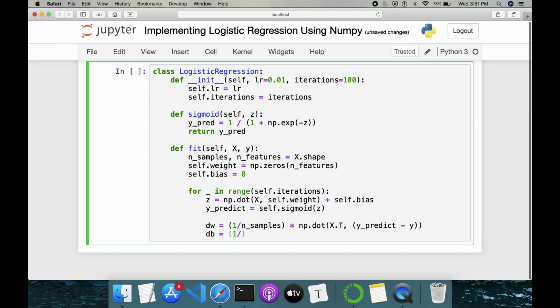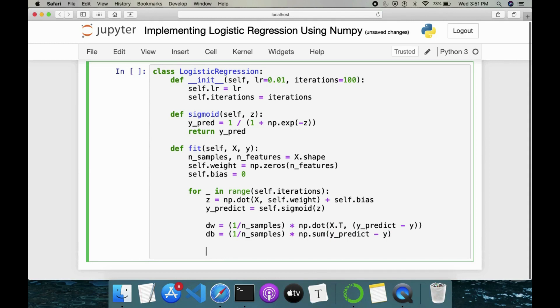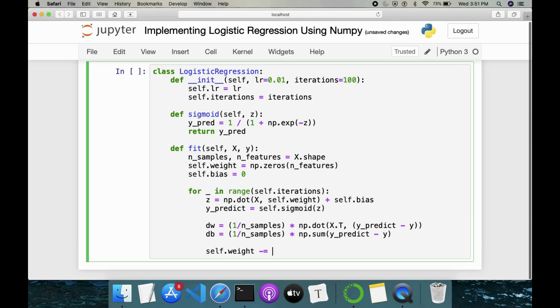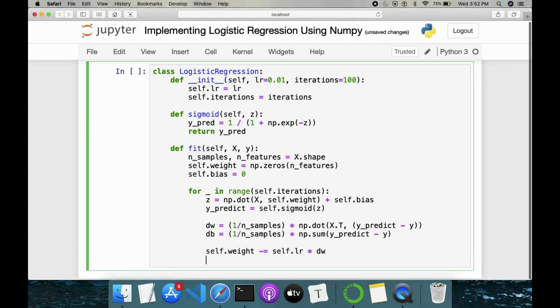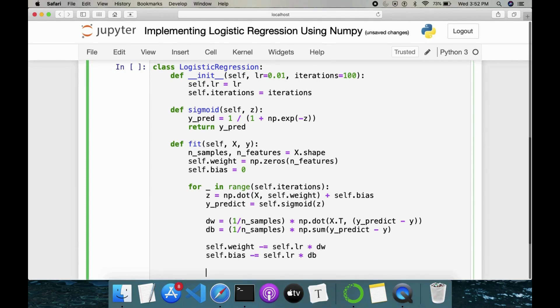So similarly, we also have dB change in bias: 1/n_samples * np.sum(y_predict - y). Since we have found the change in weight and change in bias, we have to update our weight and bias now. So self.weight = self.weight - self.LR * dW and self.bias = self.bias - self.LR * dB. So this completes our fit method.